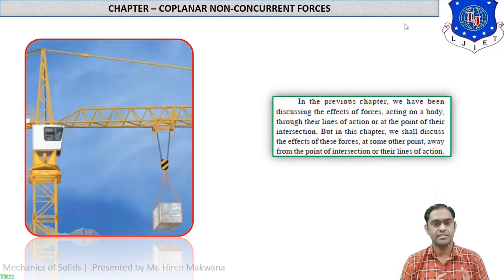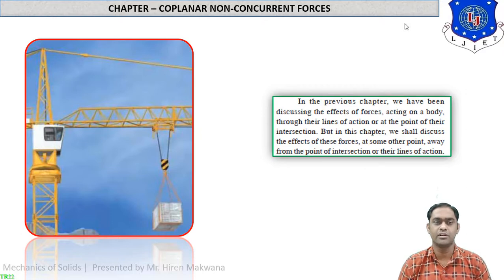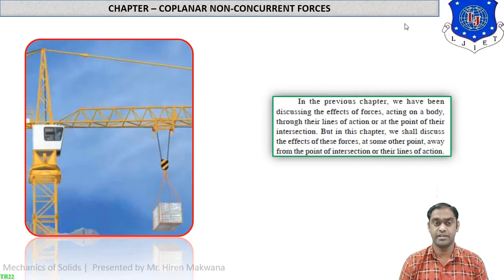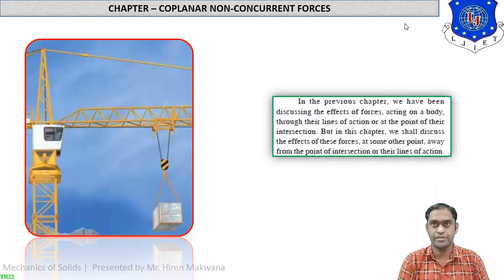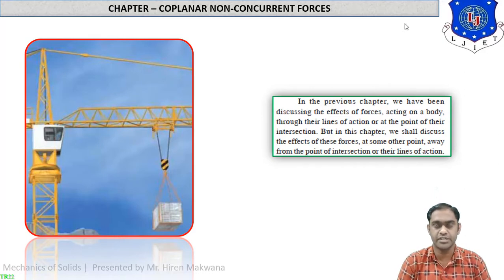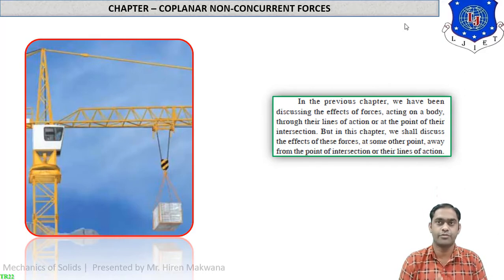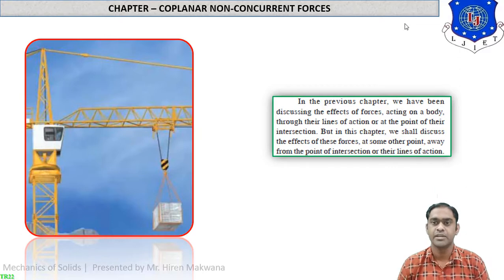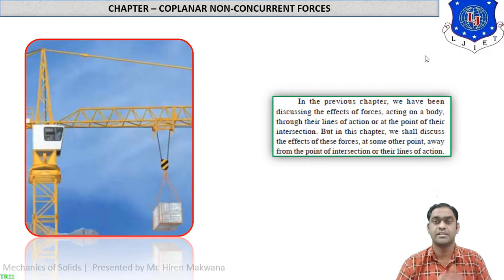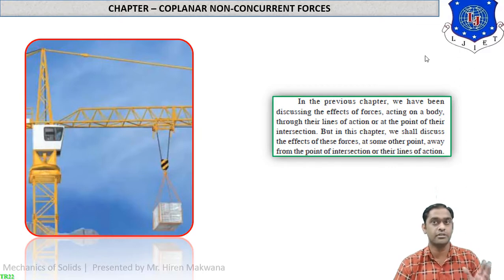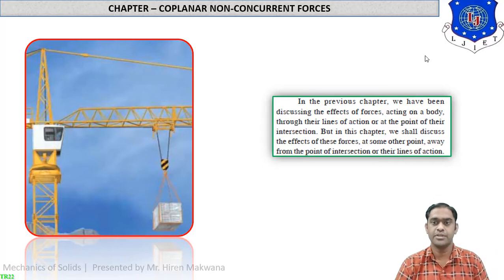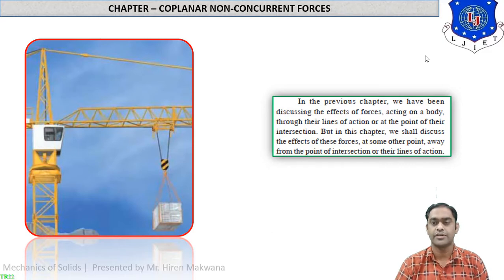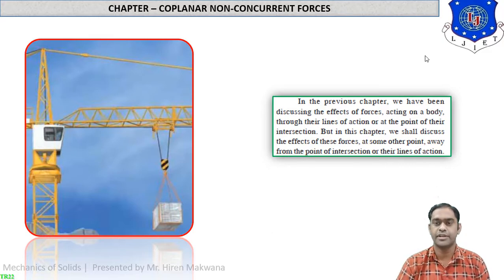For example, a hanging weight on a crane acts at some distance from the line of action of the machine body, while the line of action of the force is parallel to that of the machine. In the previous chapter on coplanar concurrent forces, we discussed the effect of forces acting on a body through their line of action or at the point of their intersection.